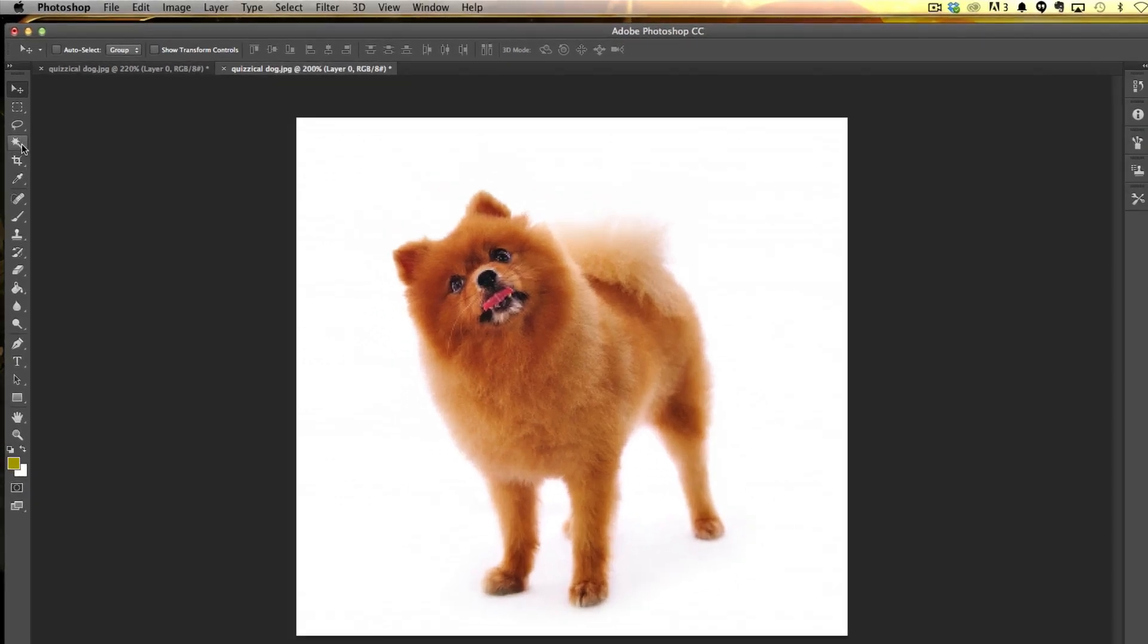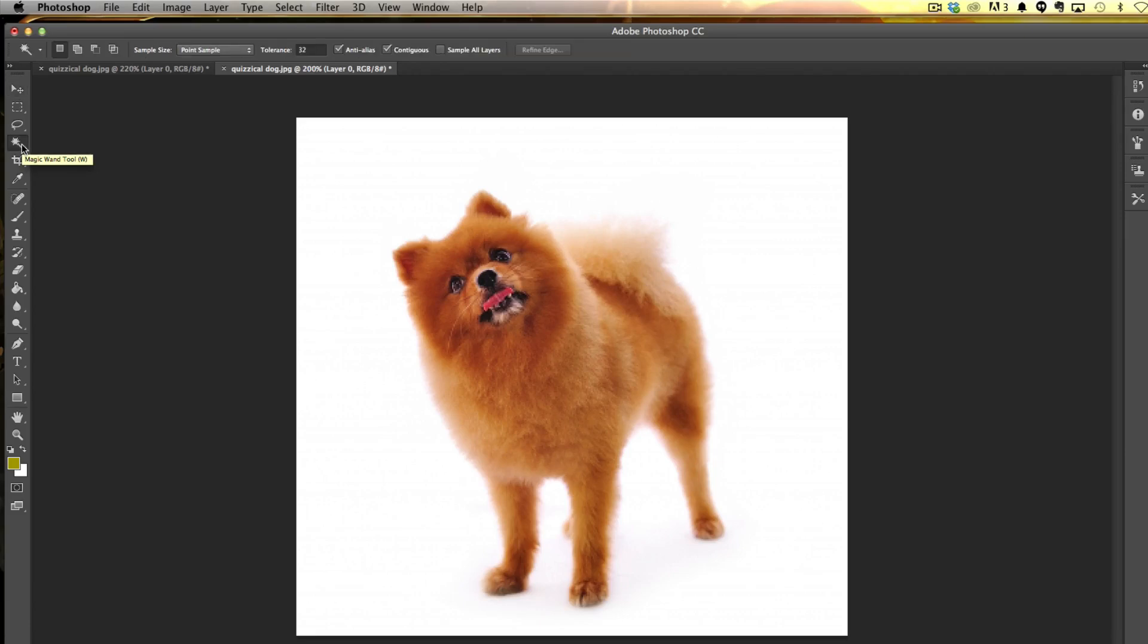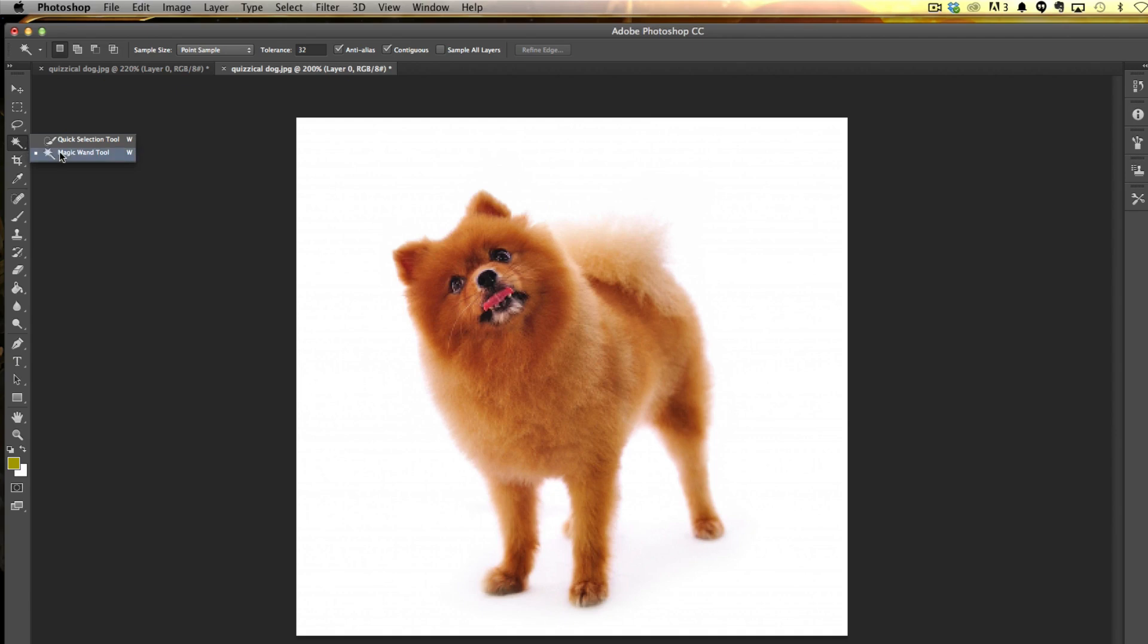If that is the case, go to my channel and search for 'remove background.' I have a video on how to do it, shows you multiple ways. I'll put the link in the description box. On this video, on this image, I just grabbed the Quick Selection tool or Magic Wand tool there and then selected the white area.